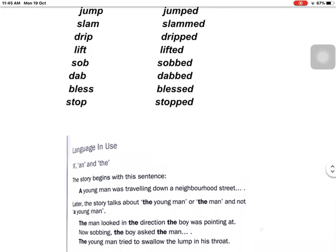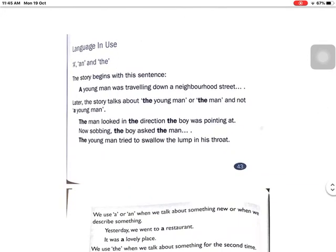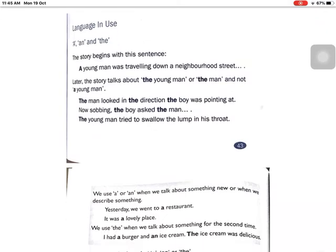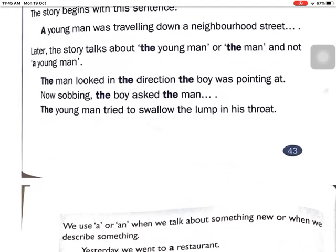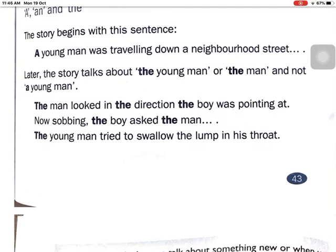Let's go to another topic now: Language in Use — A, AN, and THE. The story begins with this sentence: 'A young man was traveling down a neighborhood street.'